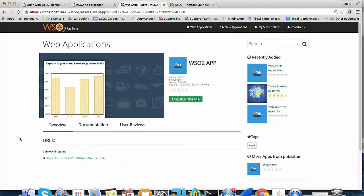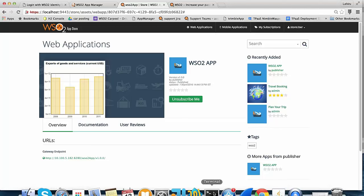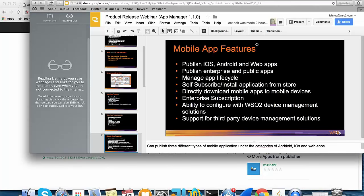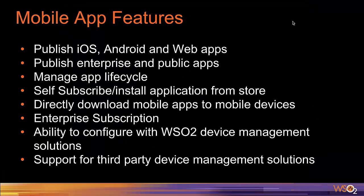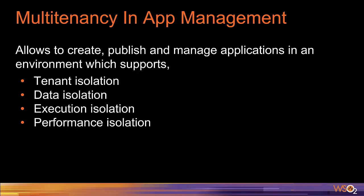That's all for the basic features in AppManager. Now I'm going to hand over the session to Janana to continue with the rest of the features. In the next set of slides and demo, we are going to discuss the new features added to the product 1.1.0 release. WSO2 products support multi-tenancy out of the box. The goal of multi-tenancy is to maximize resource sharing by allowing multiple users to log in and use a single server at the same time.